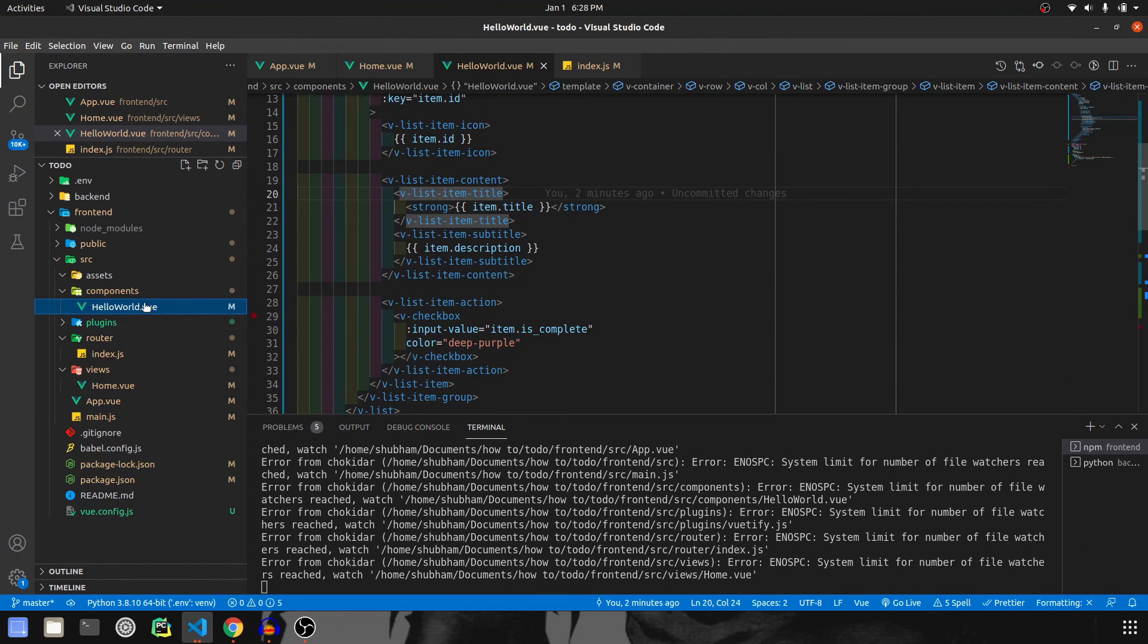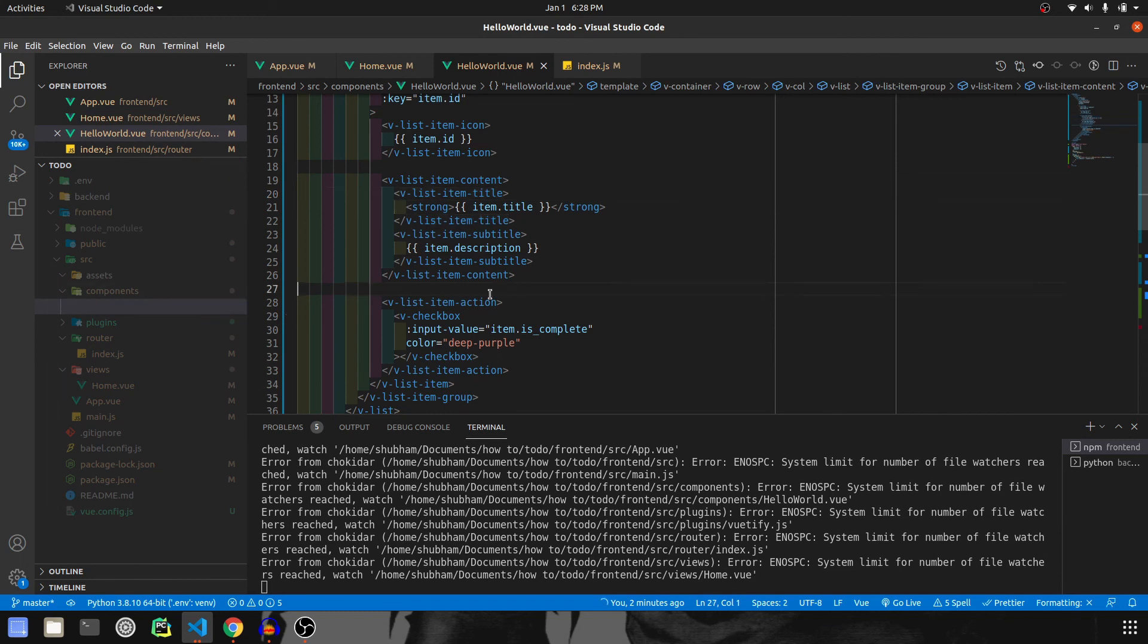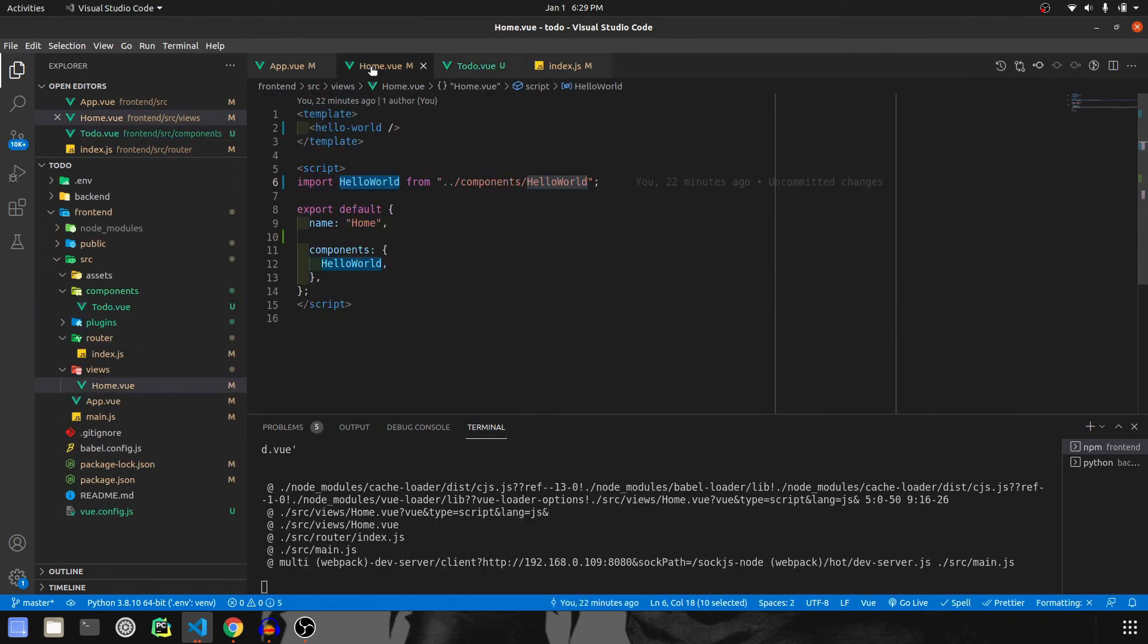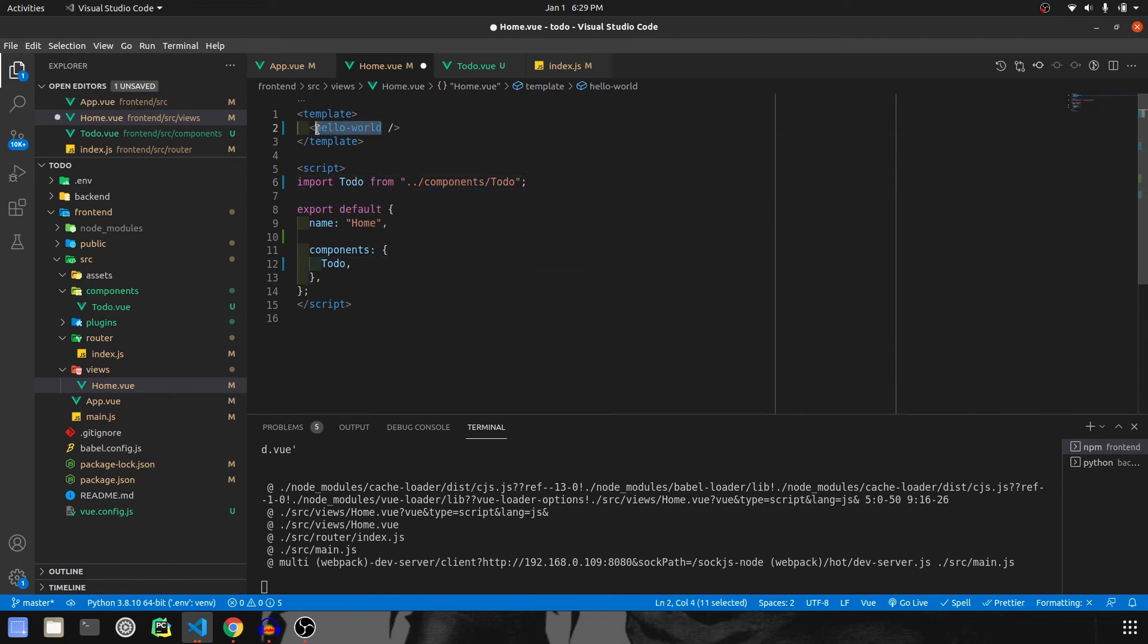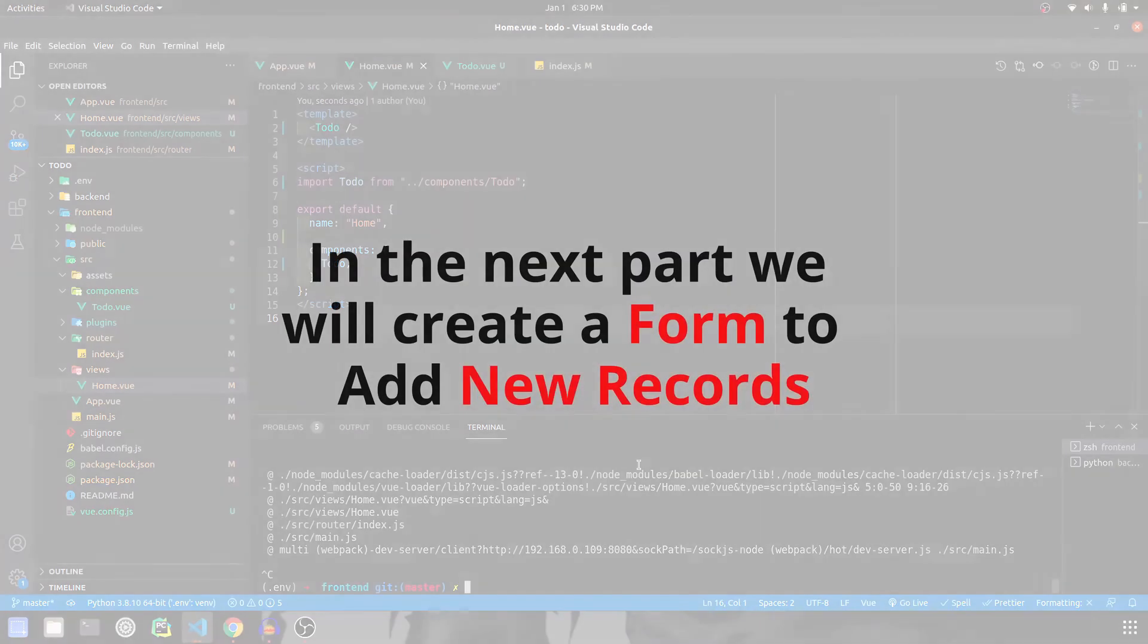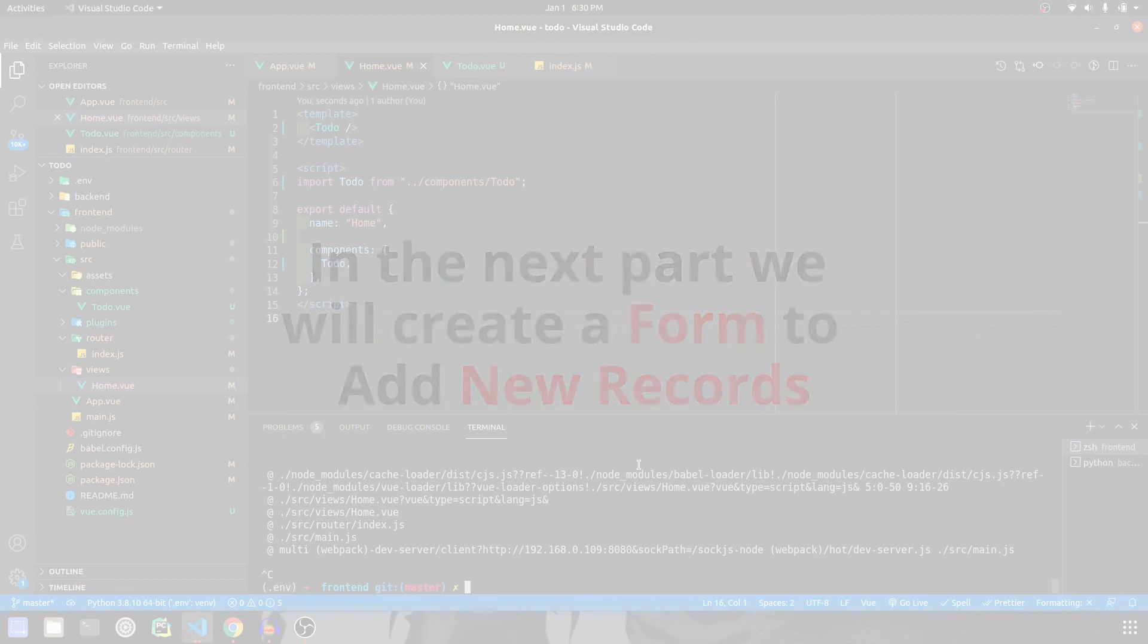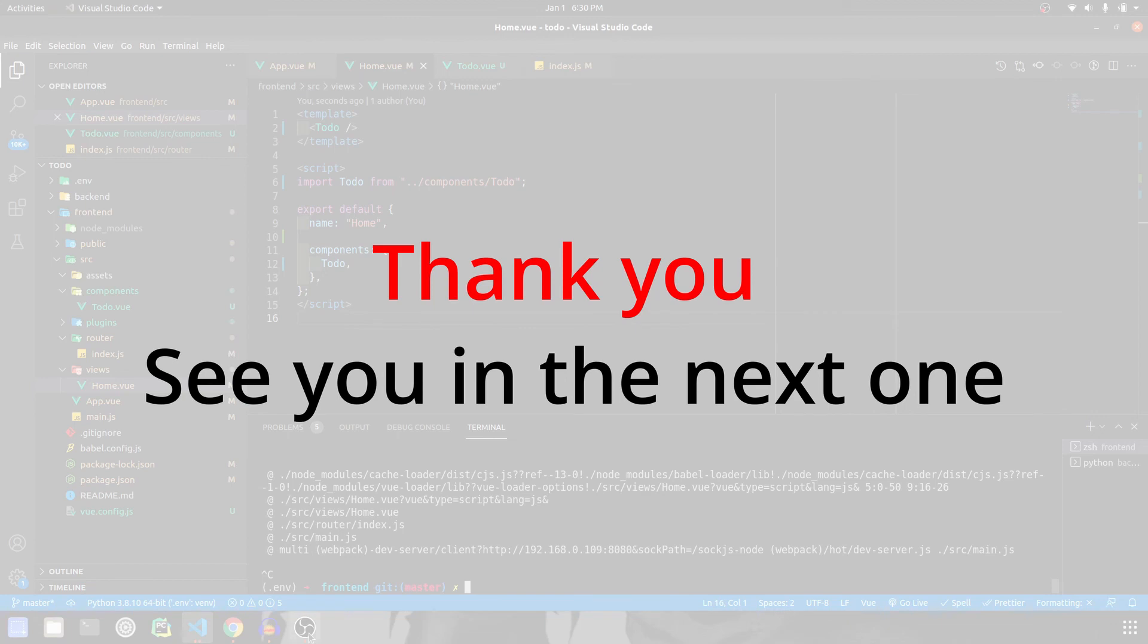Before we end this video, I want to do one thing - rename this component to todo. Once we rename it, we have to also go to home.vue and rename it there as well. So that's it guys for this video. In the next one, we are going to create a form to add new records in the to-do list. See you in the next one.